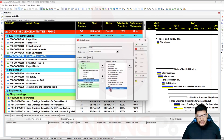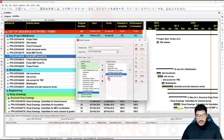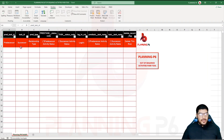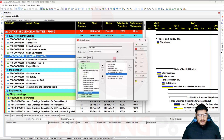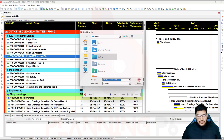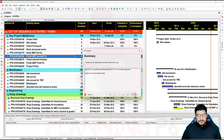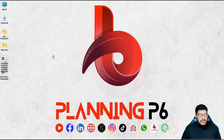We need specific columns: Predecessor, Successor, Relationship Type, Predecessor Activity Name, Predecessor Activity Status, Successor Activity Status, Lag, Predecessor Activity Name, and Successor Activity Name — we don't need Predecessor Project, Successor Project, or WBS. Save this template as 'Out of Sequence Activities,' select the Activity Relationship, click OK, then Next. Give it a location on the desktop, click Open, then Next and Finish.